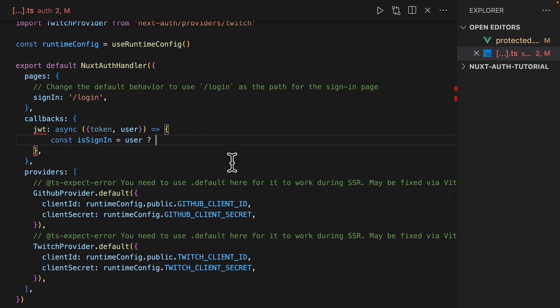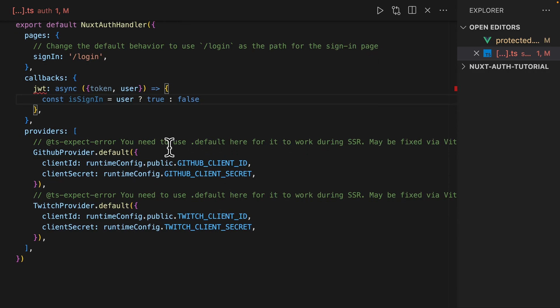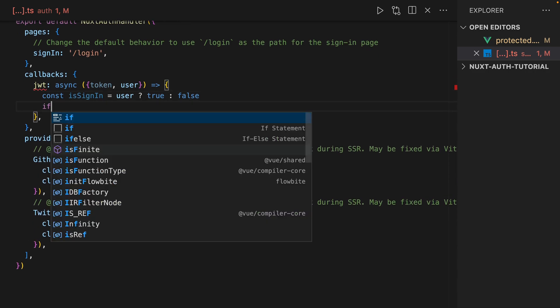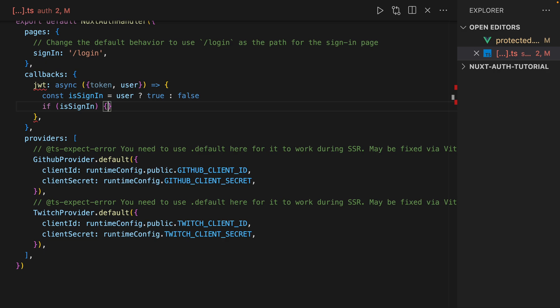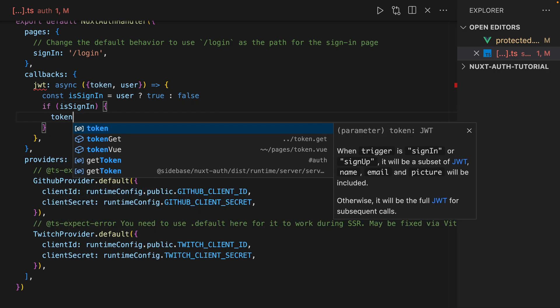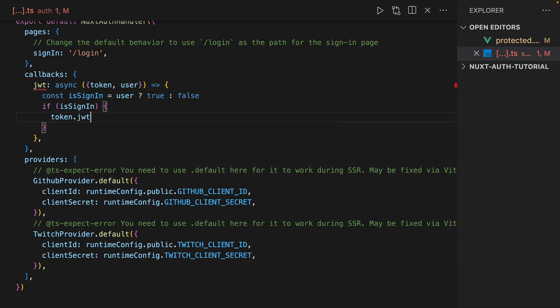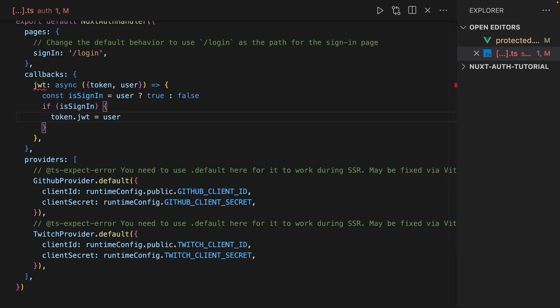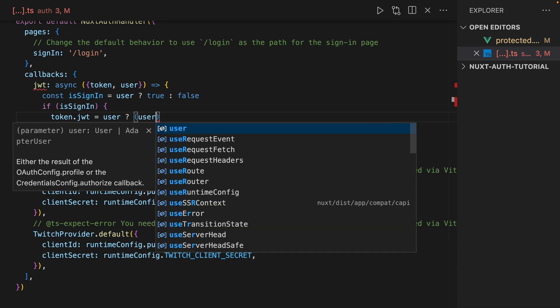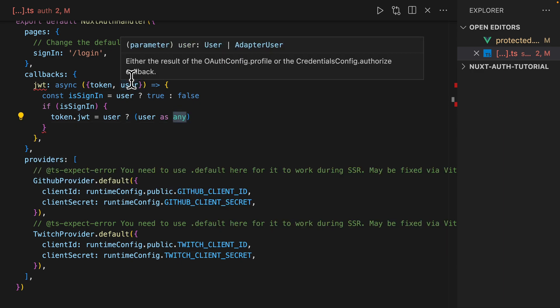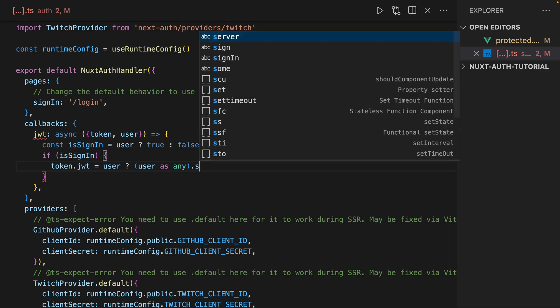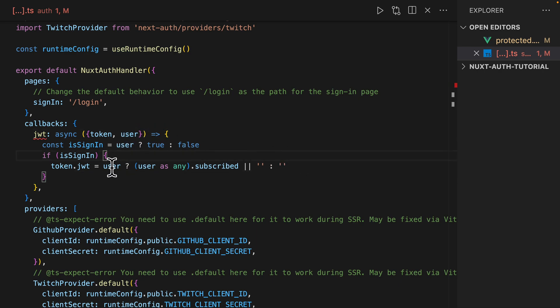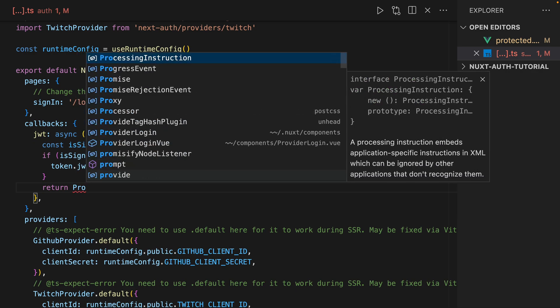So if this callback returns user, we're going to say true, otherwise false. And now if isSignIn, we're going to look into specific things about the token. So if our token has jwt, we're going to say user as any. Obviously you can type your user however you like. So let's just say subscribed is equal to... okay, so if there's a user, we're going to just append this subscribed value. And for now we'll just keep it blank.